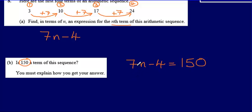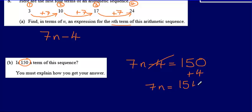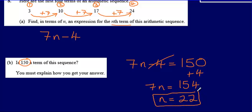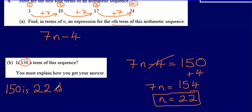So I'm going to solve this equation. I'll add 4 to both sides to get rid of the negative 4, which gives me 7n equals 154. Then dividing through by 7, n equals 154 divided by 7, which gives me 22. Because this has given me a whole number answer, that means 150 is going to be the 22nd term in the sequence.